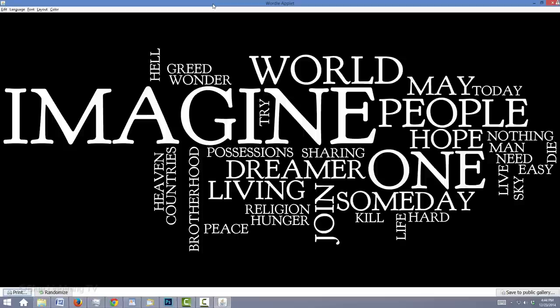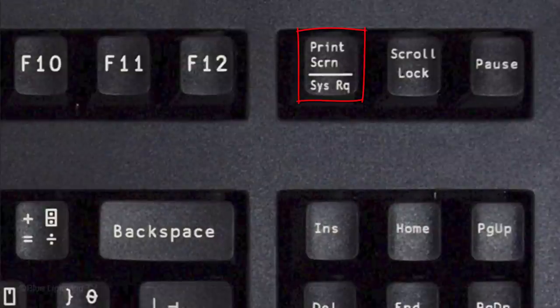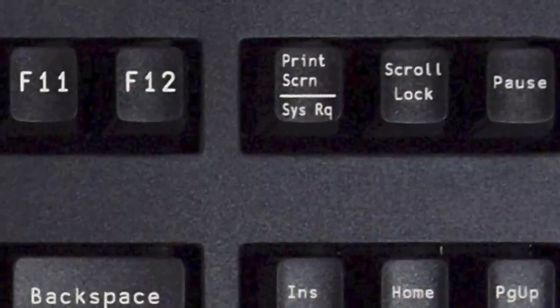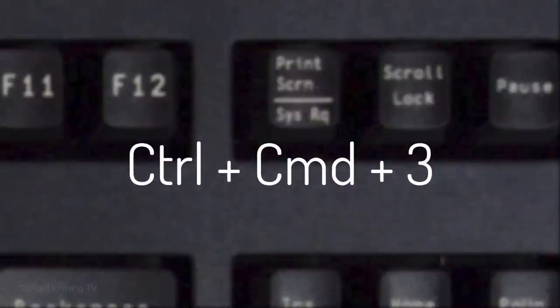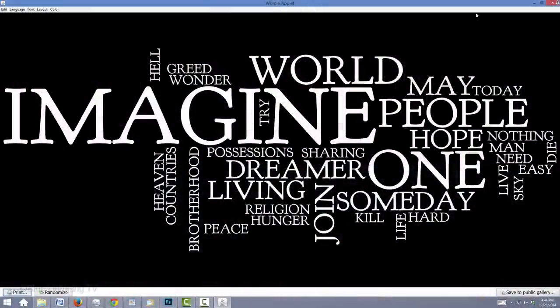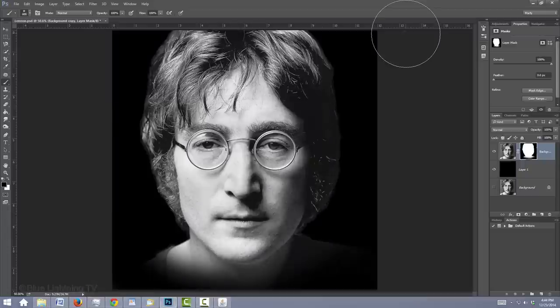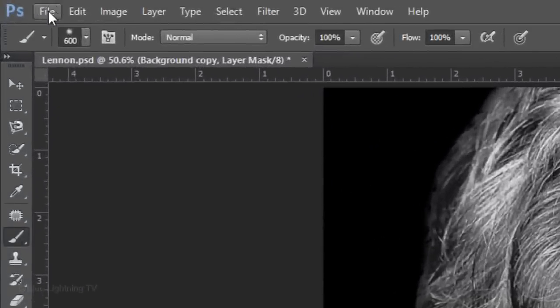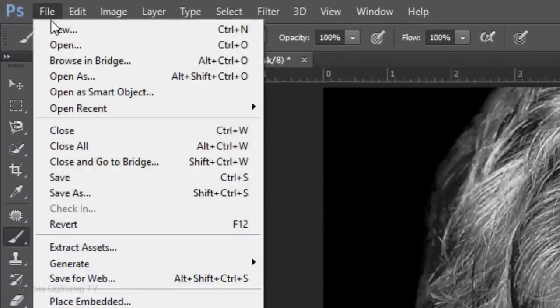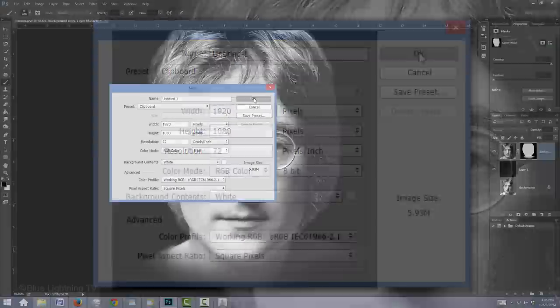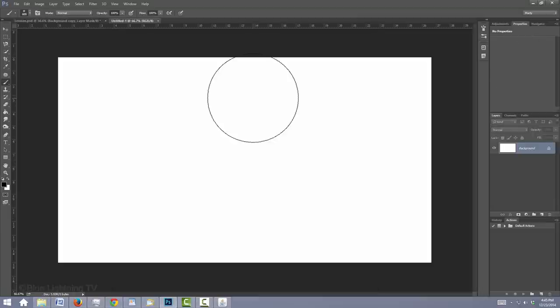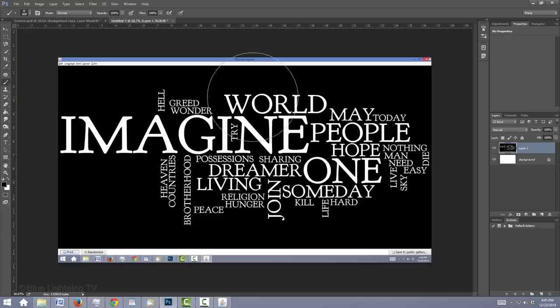To get your design into Photoshop, make a screenshot of your entire design by pressing the Print Screen key on the top of your keyboard if you're using Windows or if you're on a Mac, press Ctrl Cmd 3. Minimize the Wordle Design window and your browser windows. Go to File and New. Click OK. Press Ctrl or Cmd-V to paste your screenshot into it.